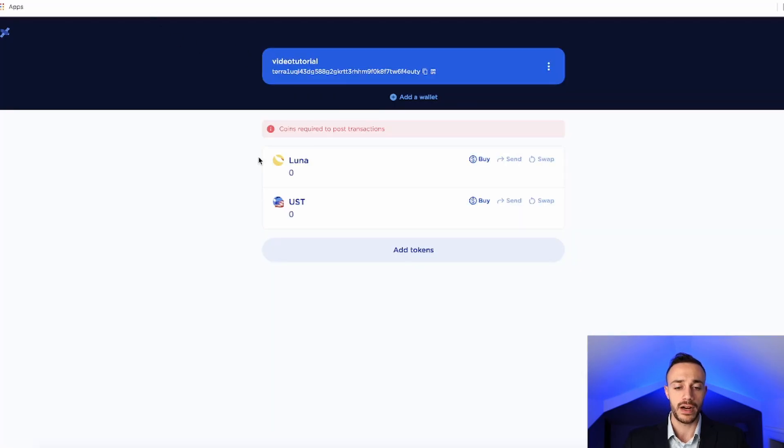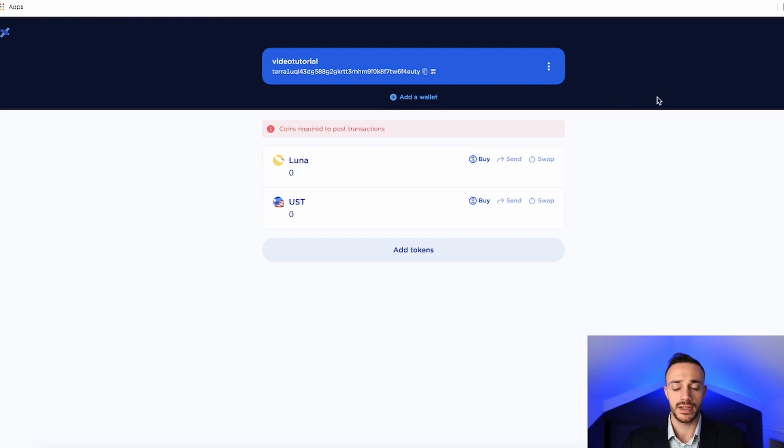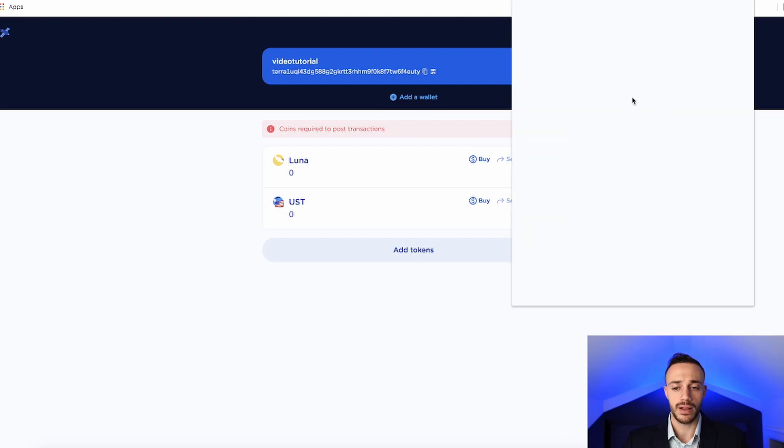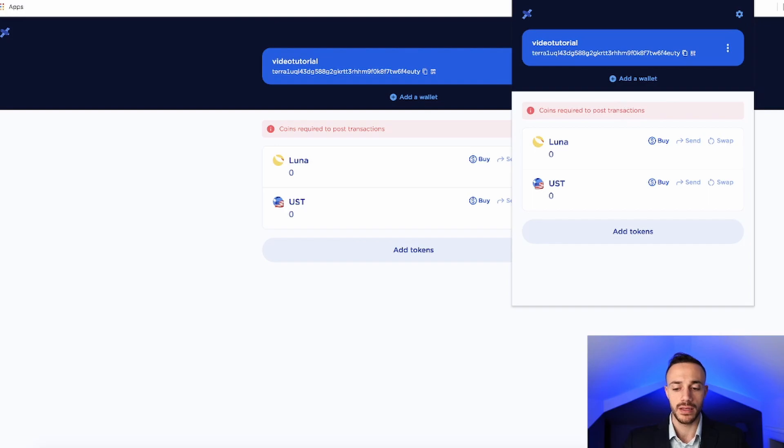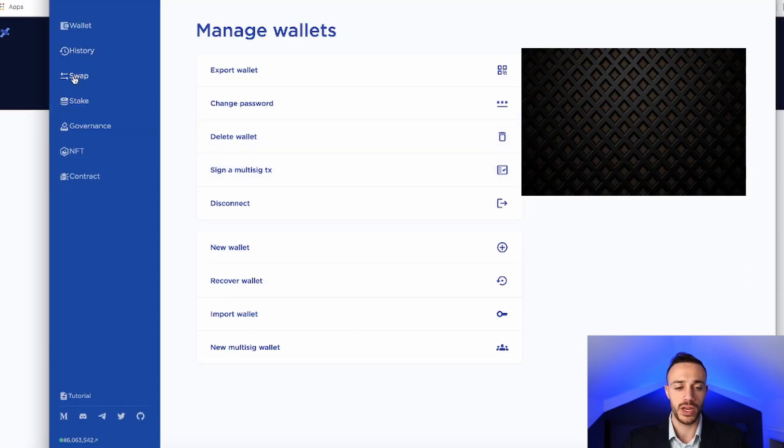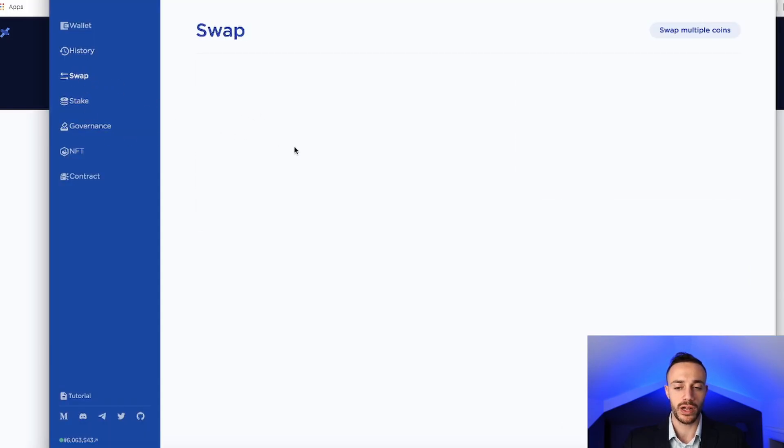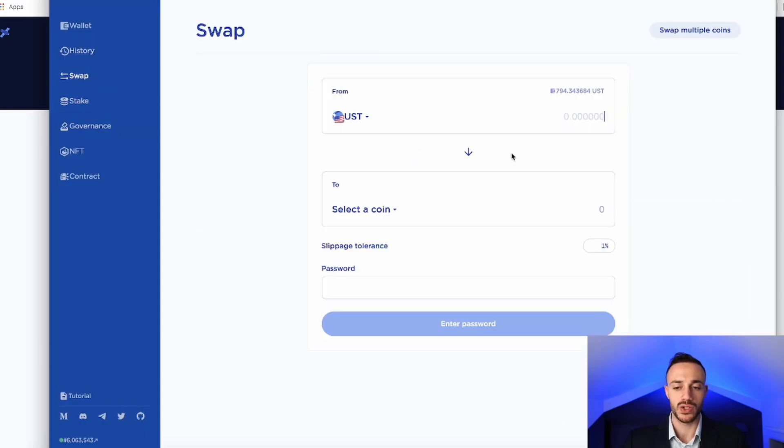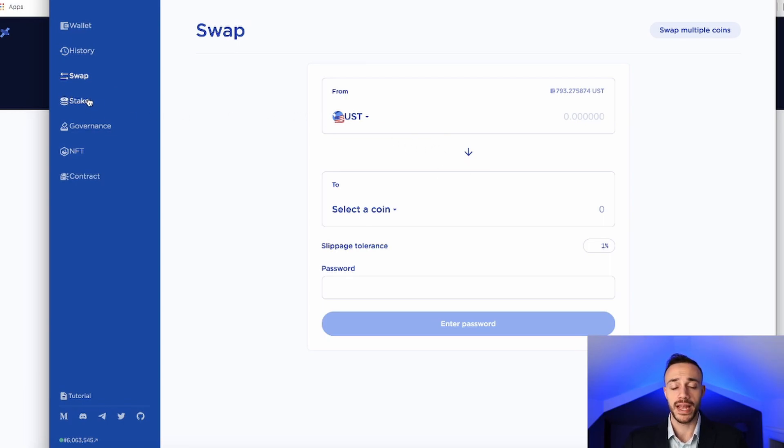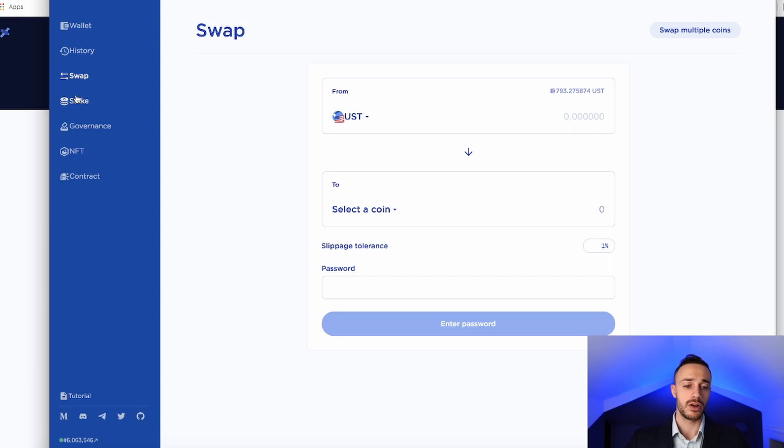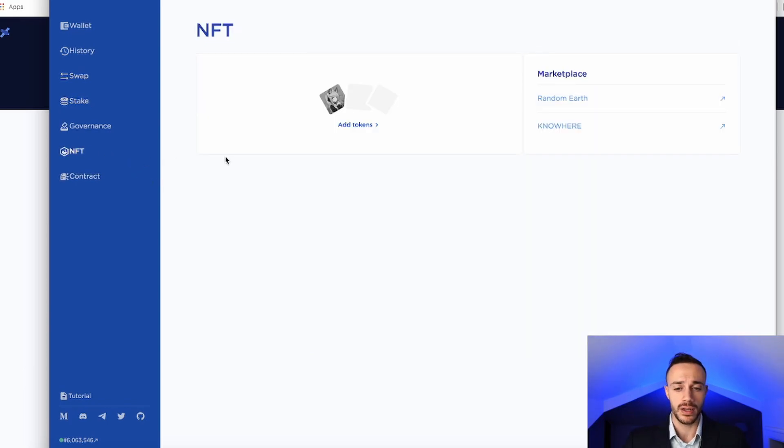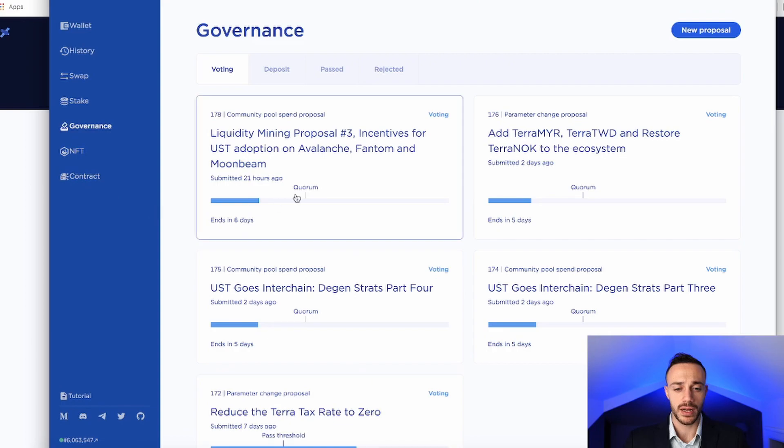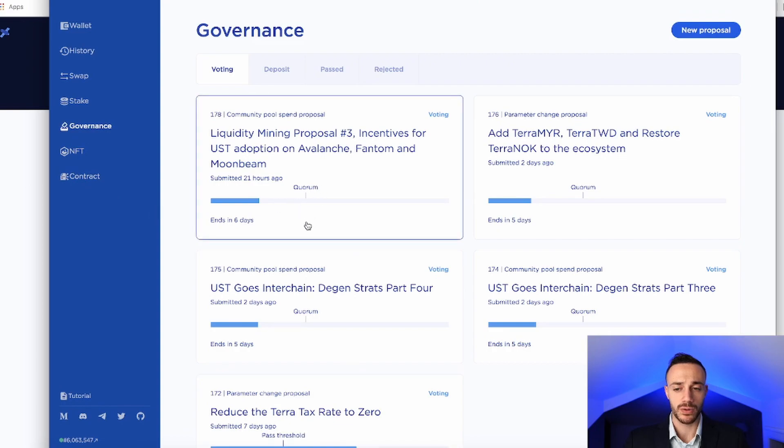Now, it's very similar to the extension. The only difference is there's a lot more things that we can do directly in the desktop application, such as we can use TerraSwap. So we can swap between multiple coins right here in our wallet. We can also stake our Luna by delegating it to a validator. I've shown you how to do that in a previous video. I will leave a card right here. You can also see your NFTs, and you can vote on governance proposals as well.